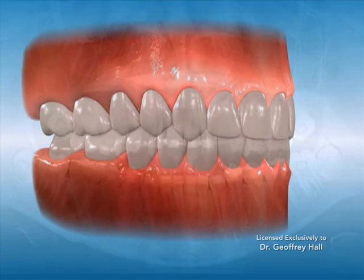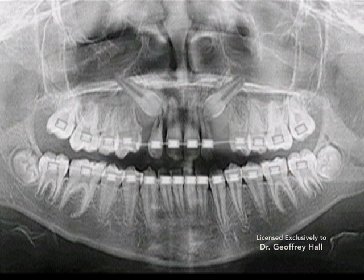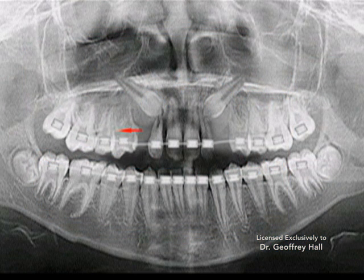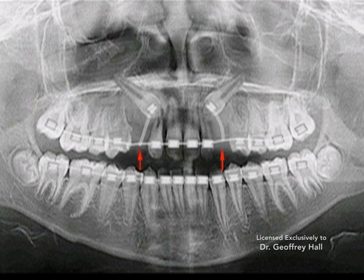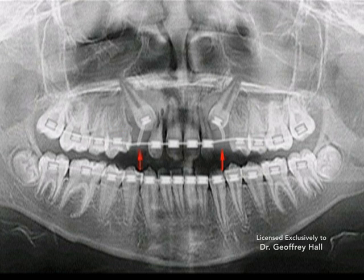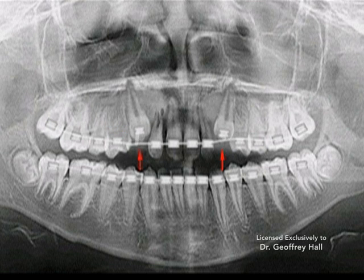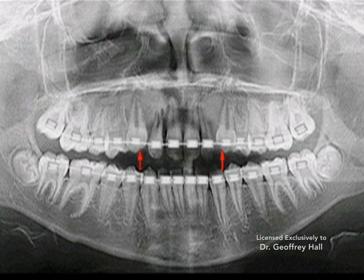Impacted teeth are not always obvious and typically require x-rays to detect their existence and position. There are many different types or positions of impacted teeth.